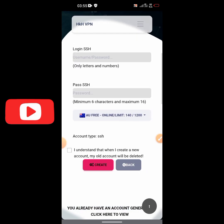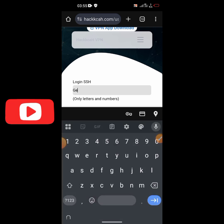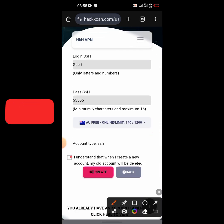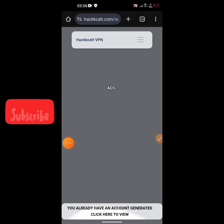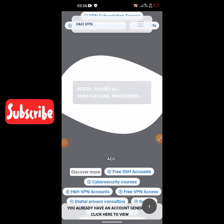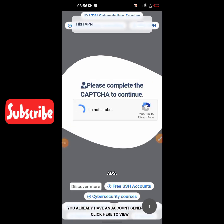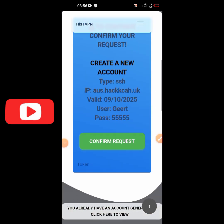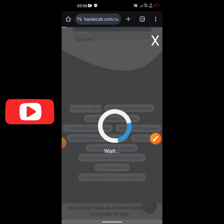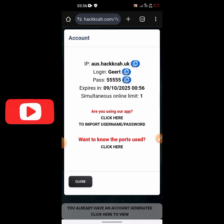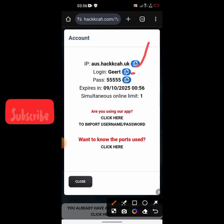Scroll down a little bit — here you type in your login details: your username and password. Check 'I understand', then click on create. Wait for a few seconds and scroll down. Complete the 'I'm not a robot' verification, then confirm the request. Note that on this particular site, servers are very stable and fast, but the validation period is quite short — only three days. The account has now been created.